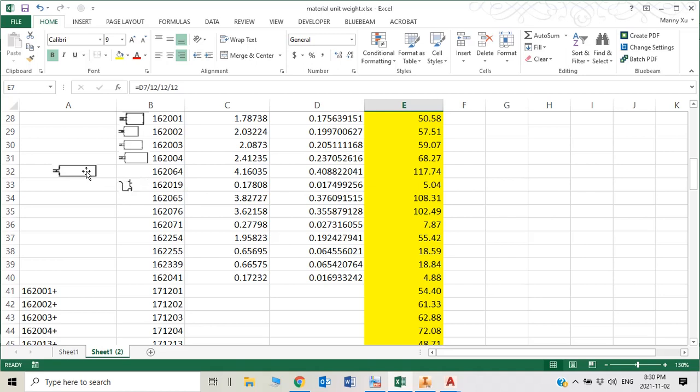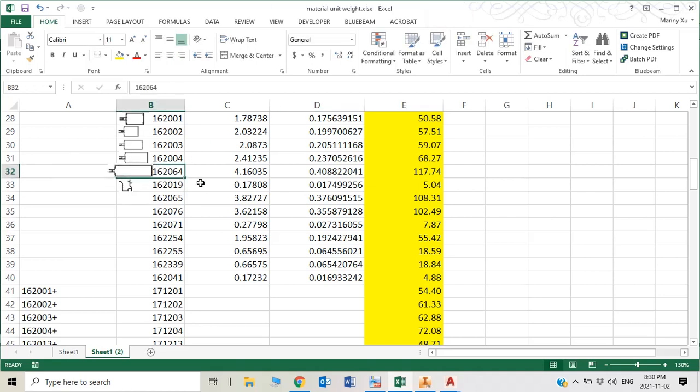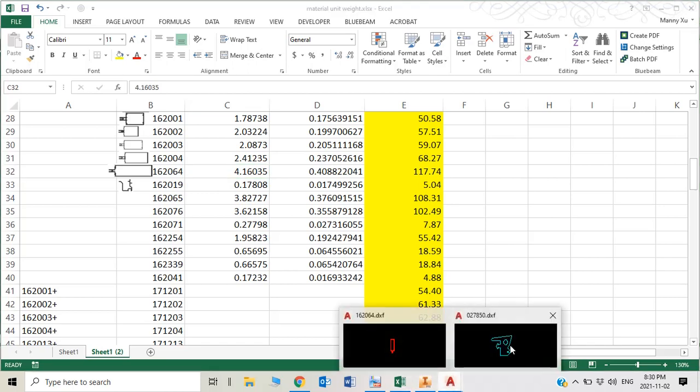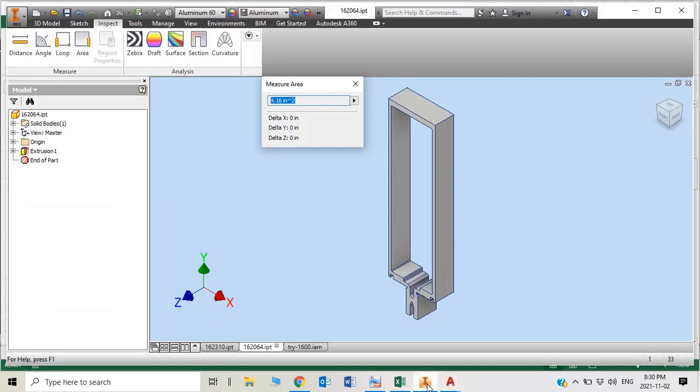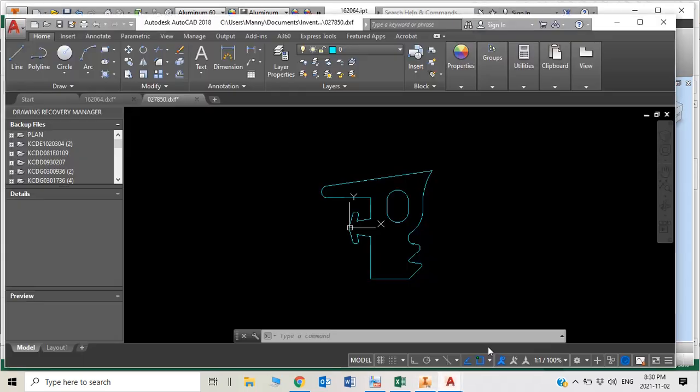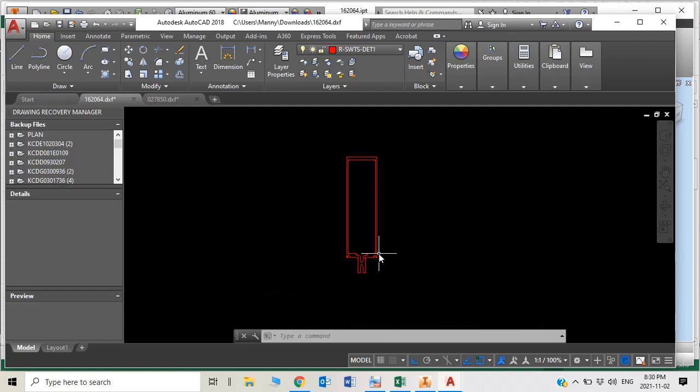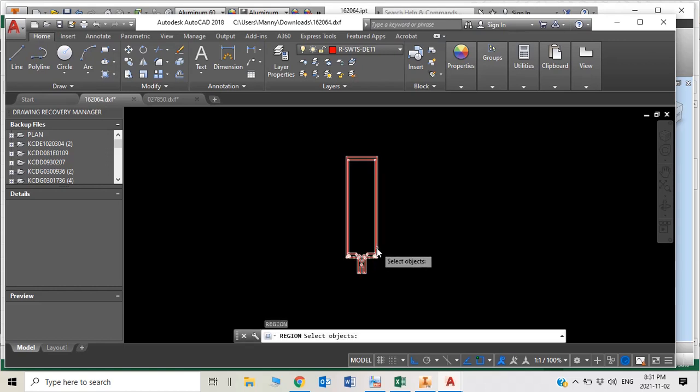The part is here, 162064, the section area is 4.16. Not only can you get the property of the section area from Autodesk Inventor, you also can get it from AutoCAD. This is what I got. You create the profile, modify it from Connie website, download CAD drawings, modify it, take out all unnecessary joints, and then you get the region. So you create region of this profile.